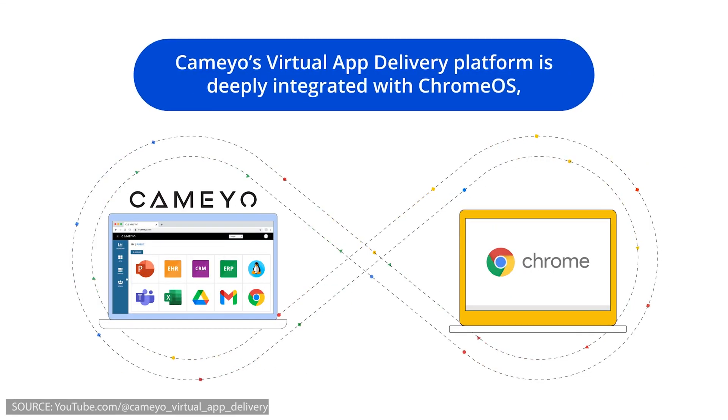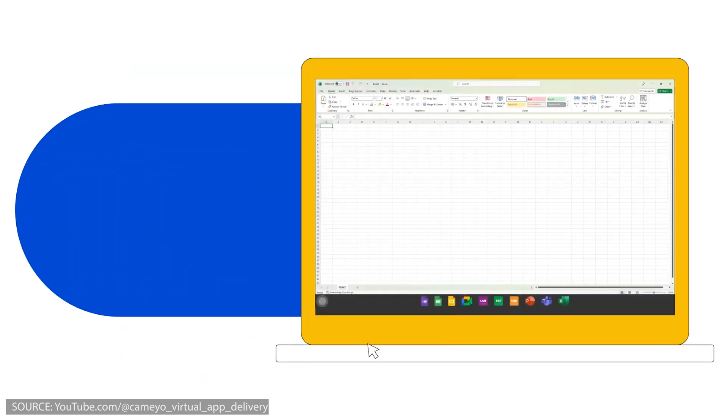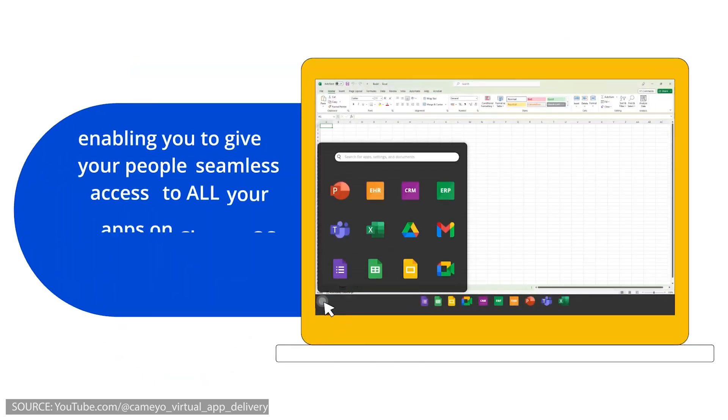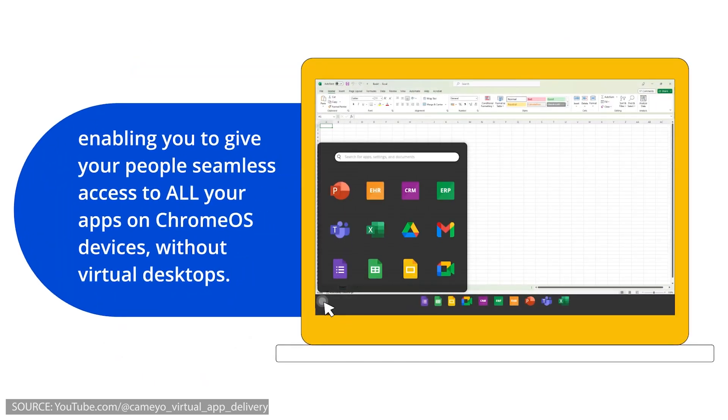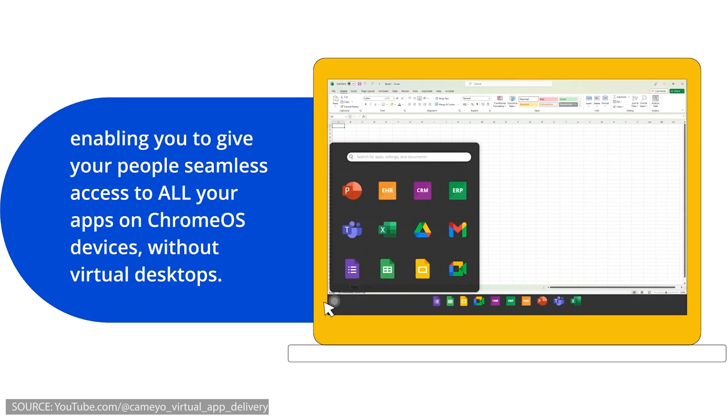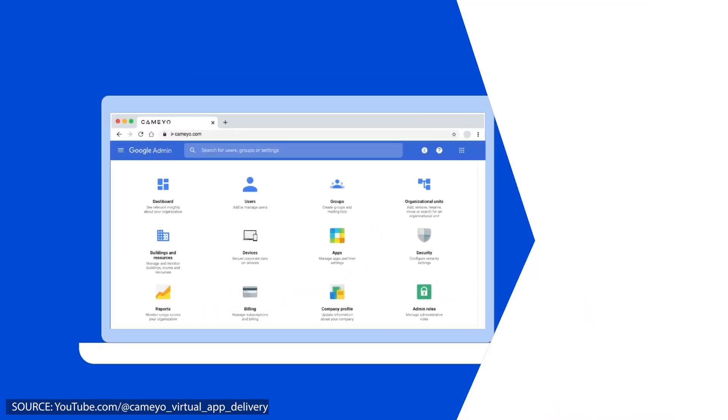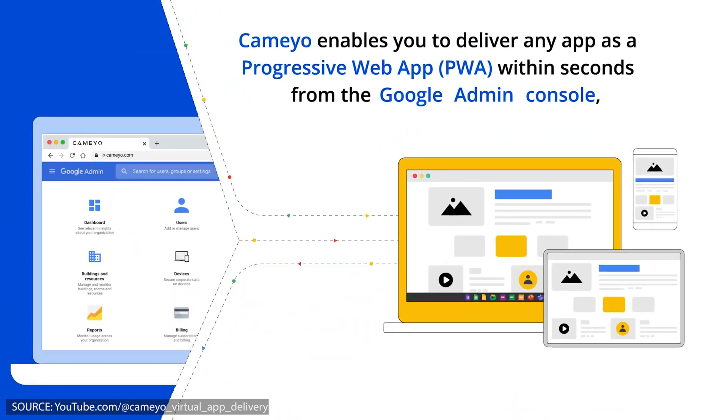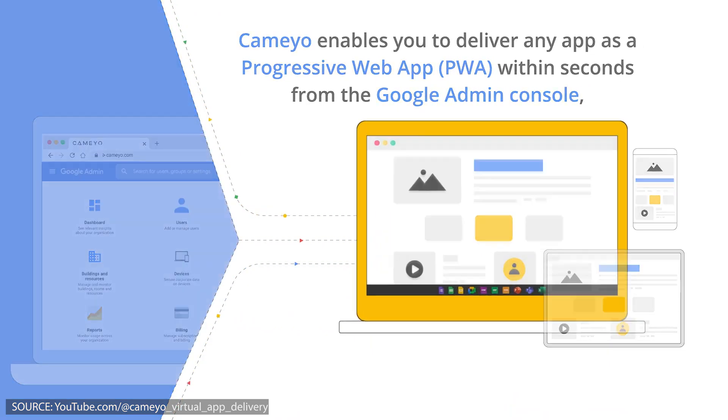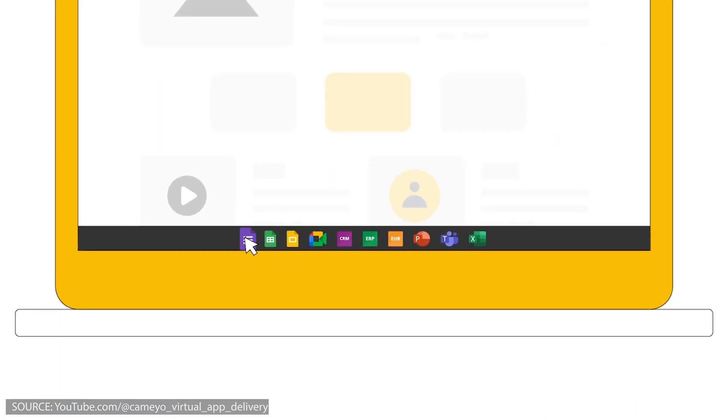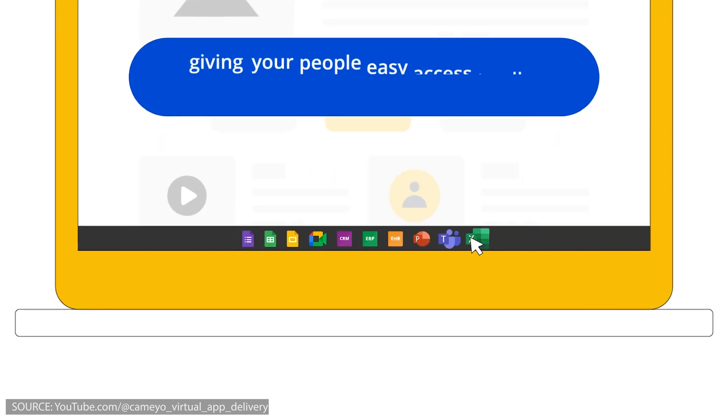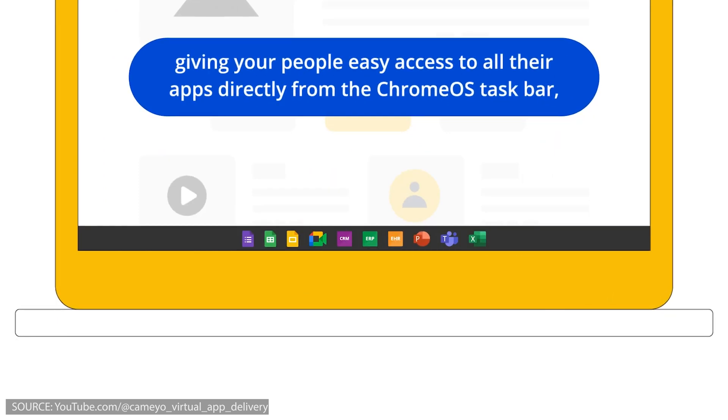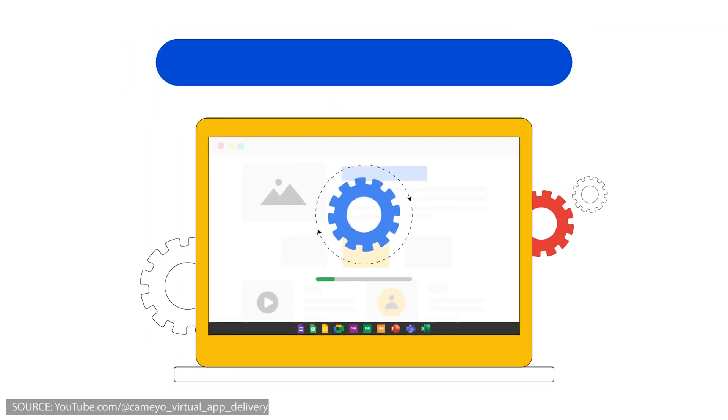The fact that Google is currently working on many major topics for Chrome OS is also clear from its acquisition of virtualization specialist Cameyo. This will allow Windows applications to be used directly in Chrome OS and Android in the future. Even if the integration of Cameyo is primarily aimed at the business sector...